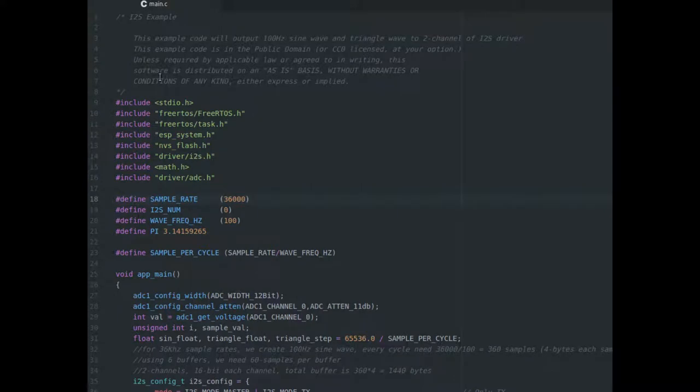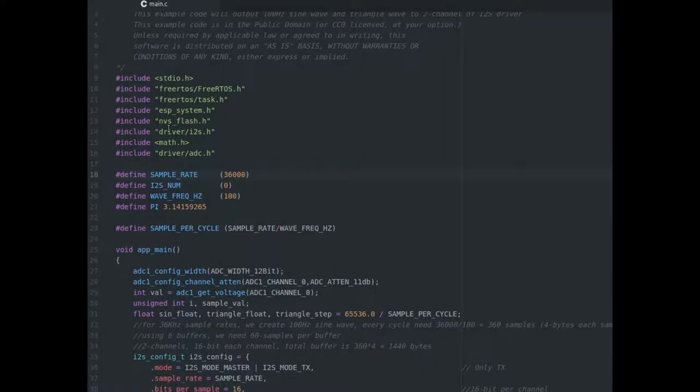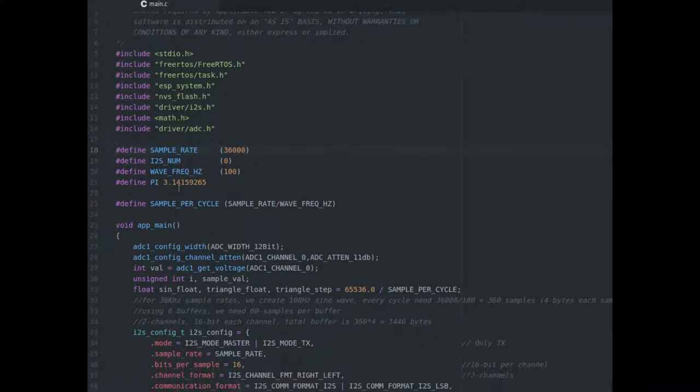Okay, we're going to take a first pass through this I2S example that comes from the ESP32 IDE, Integrated Development Environment. They have some examples on how to use the various peripherals that are inside the ESP32 chip. So, this comes straight from those examples. Pretty straightforward to begin with.